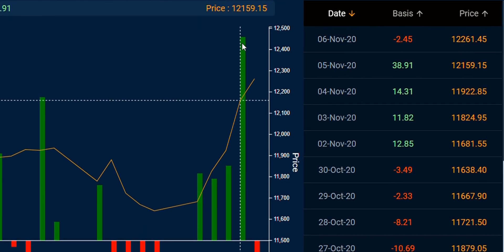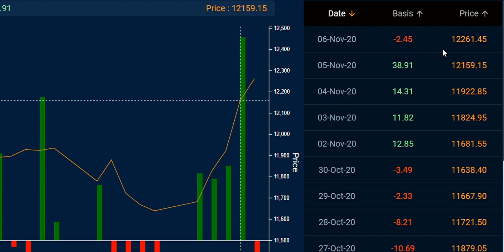Now let's look at the table view. In the table view you can see the date, the basis, and the Nifty future price. I can see that on 6th November, Nifty future was trading below the spot price — the future was trading at a discount to the spot price.